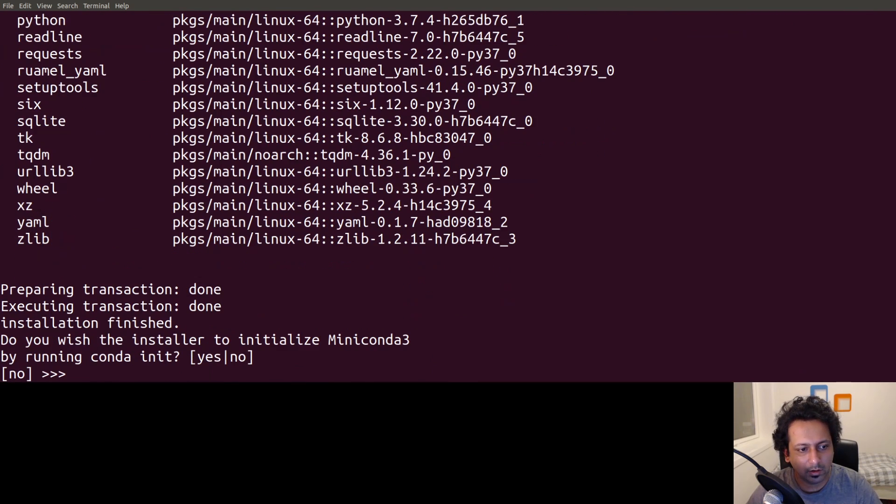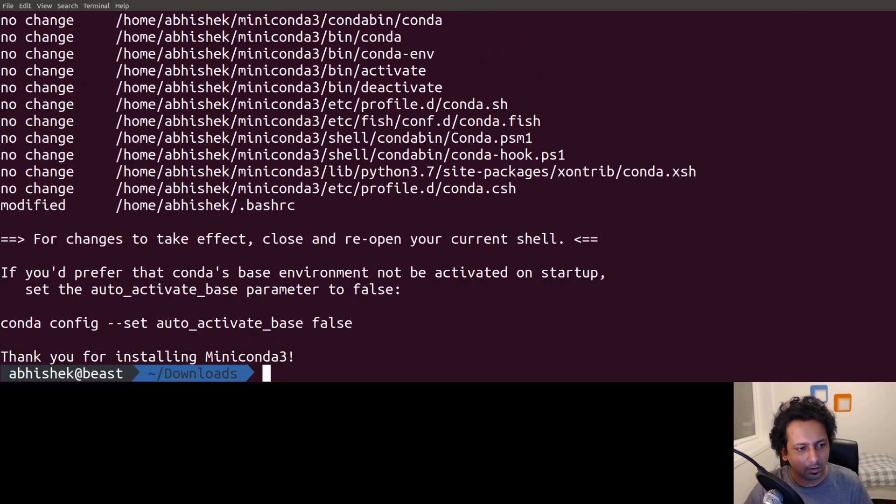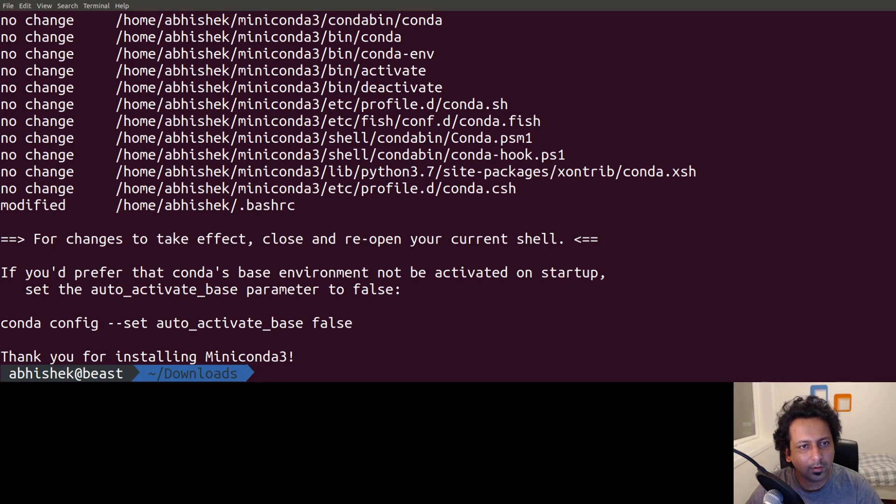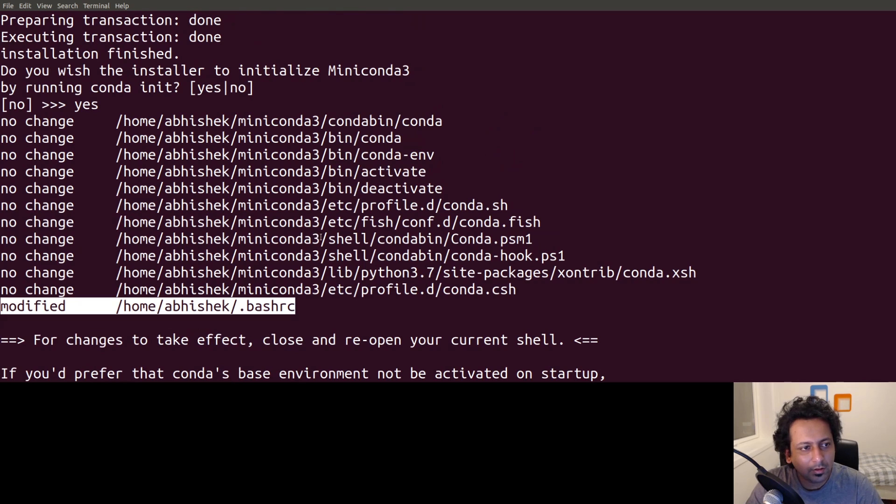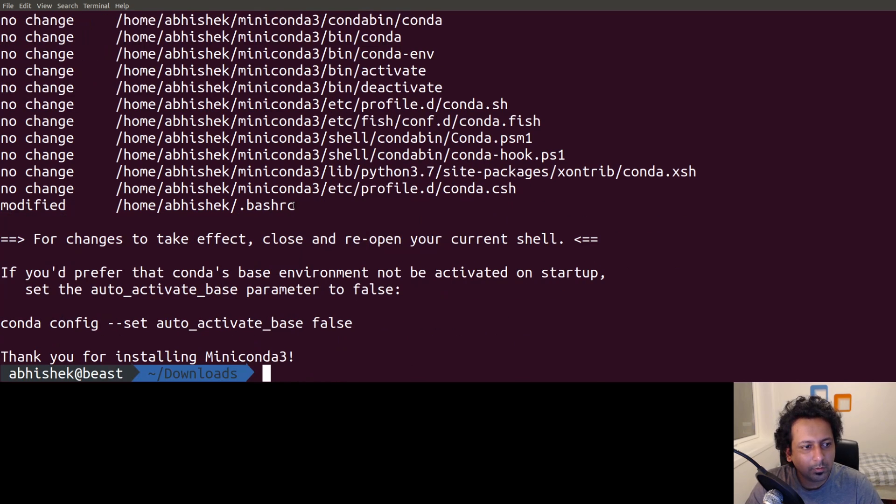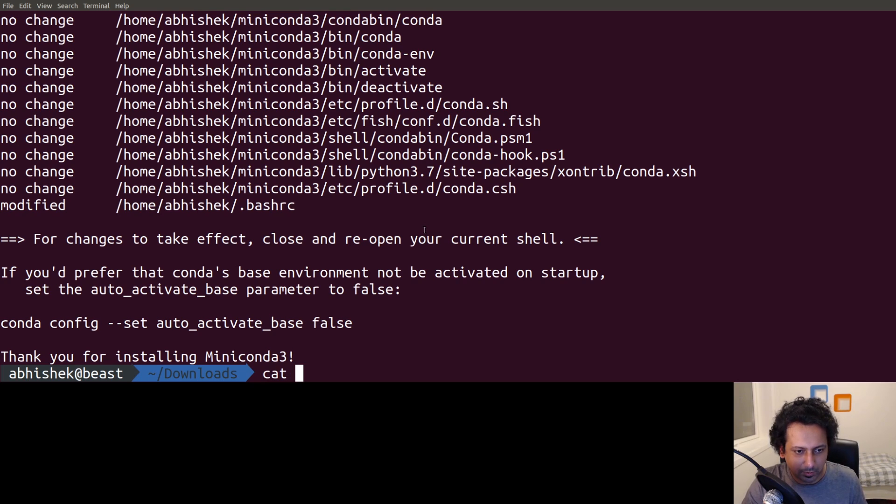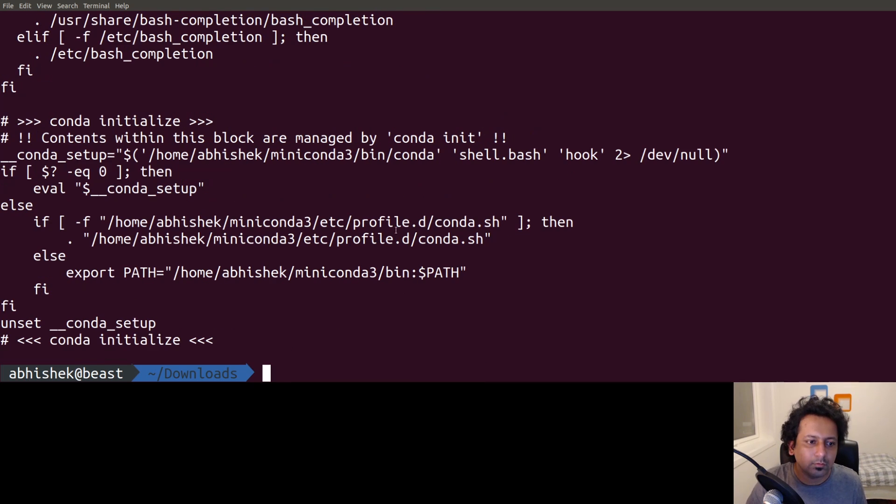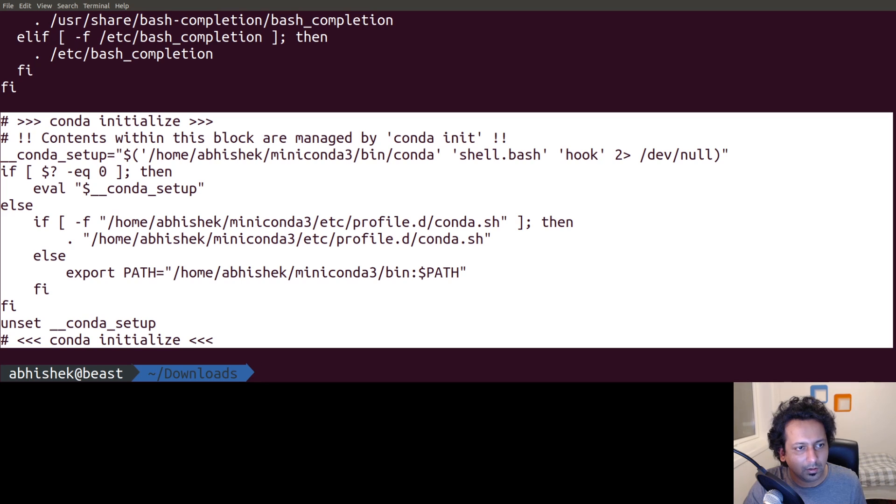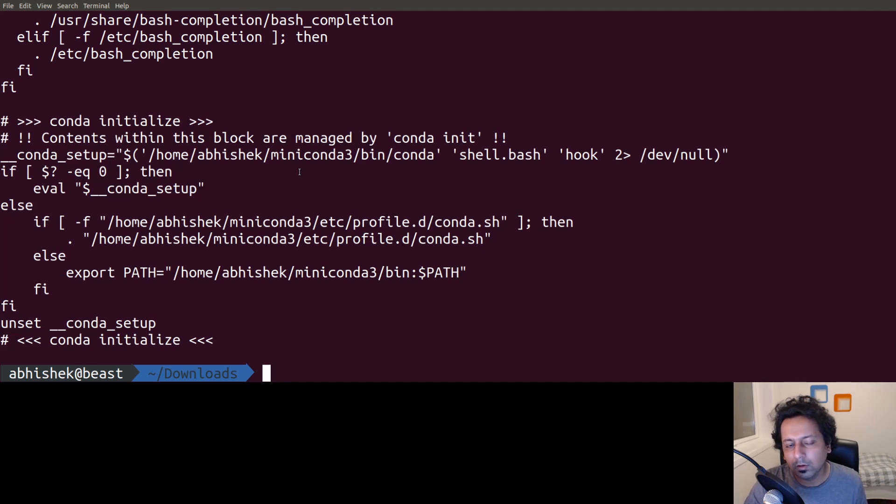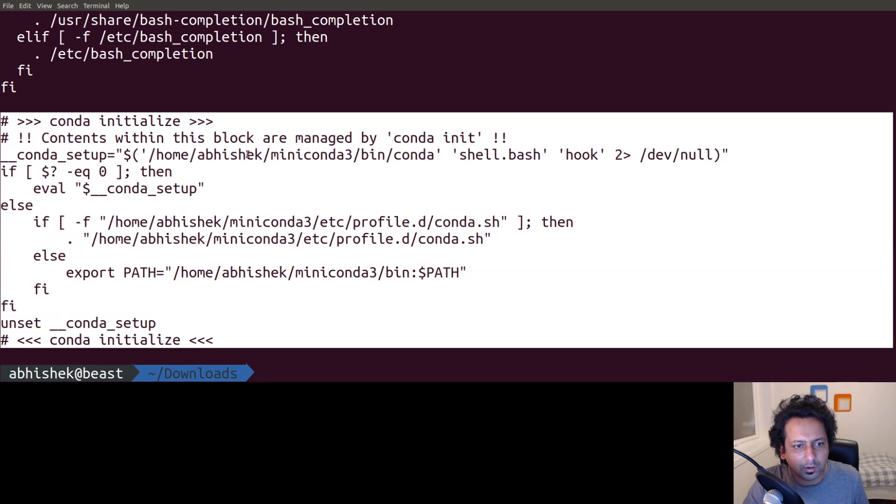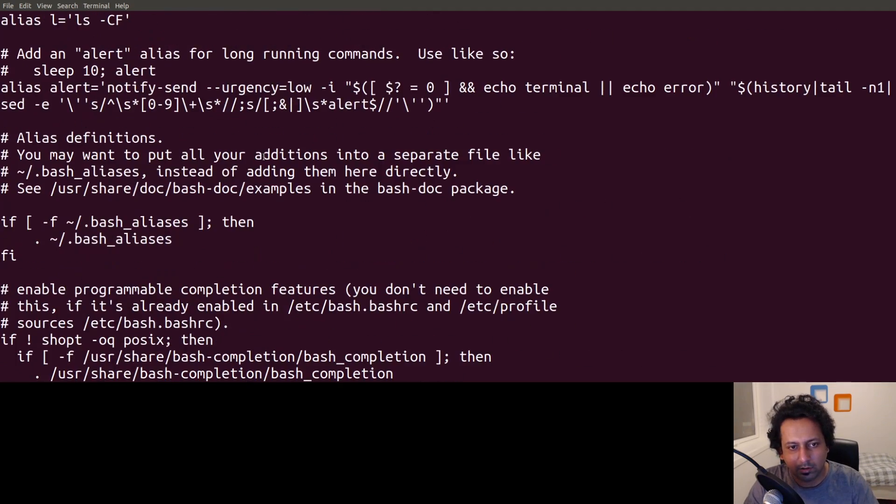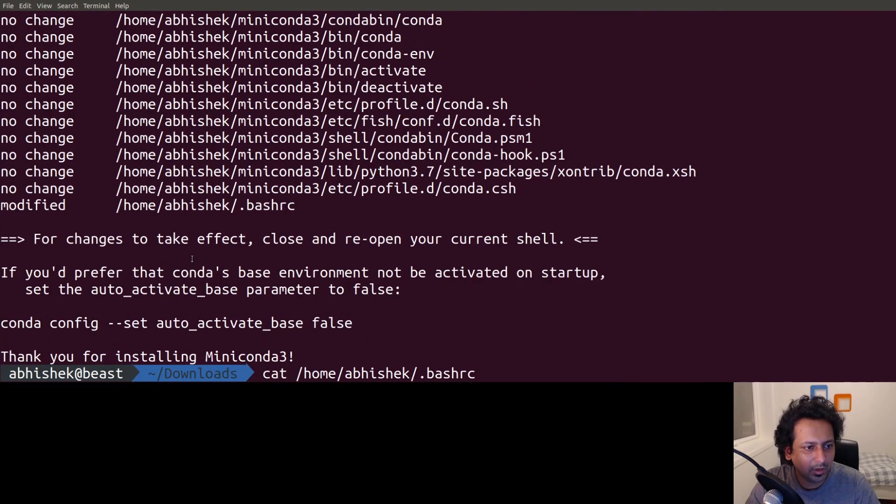We just type zsh Miniconda and it shows you the license agreement. You can read it or just type yes. Where you want to install it - this location is fine for me. Then it's going to install everything. This is the important step: do I want to initialize Miniconda 3 by running conda init? I say yes. It has modified some files, but I can see it has not modified .zshrc.